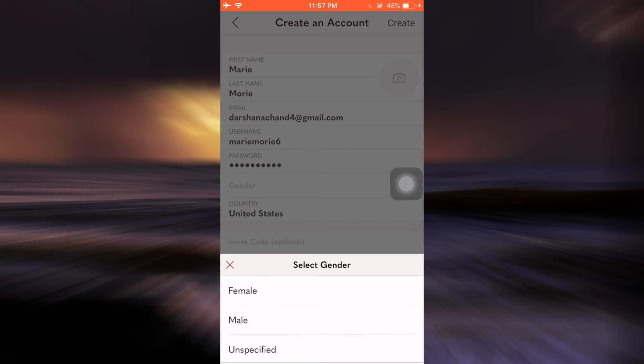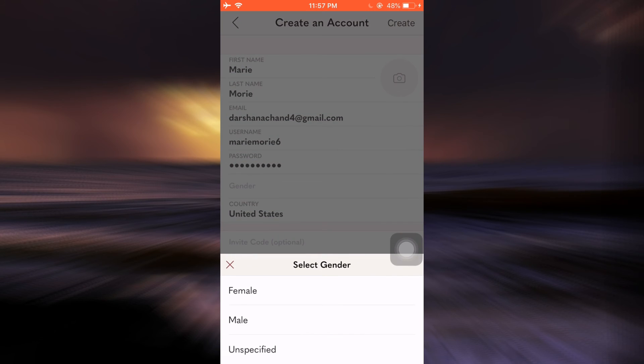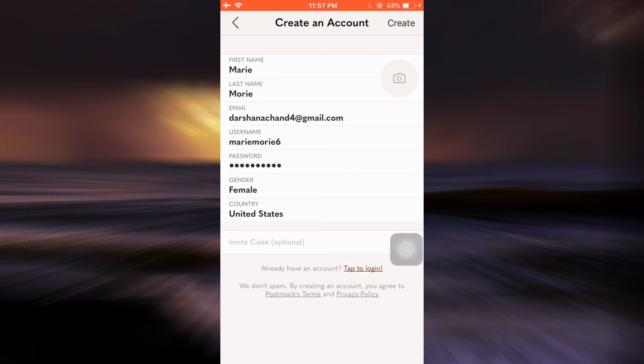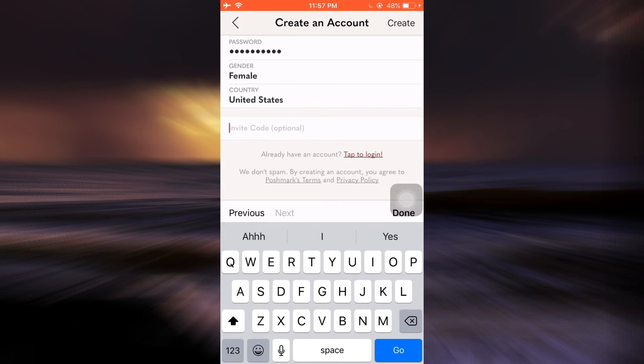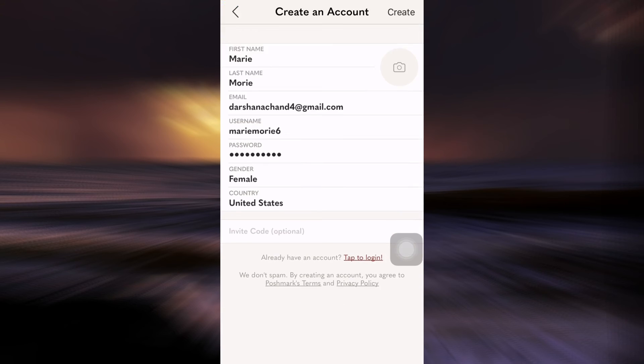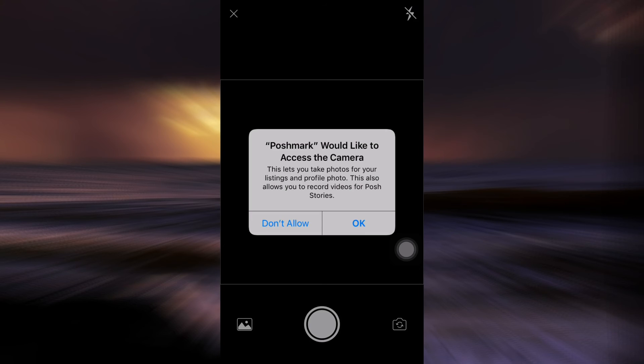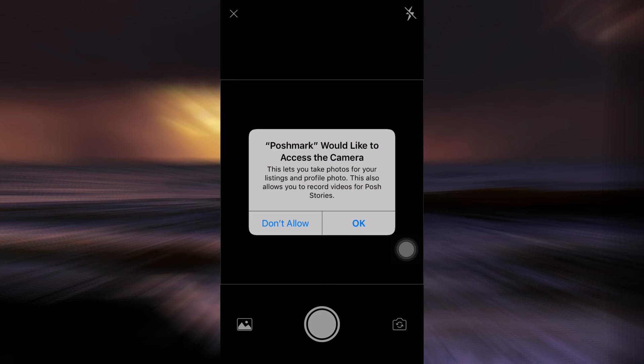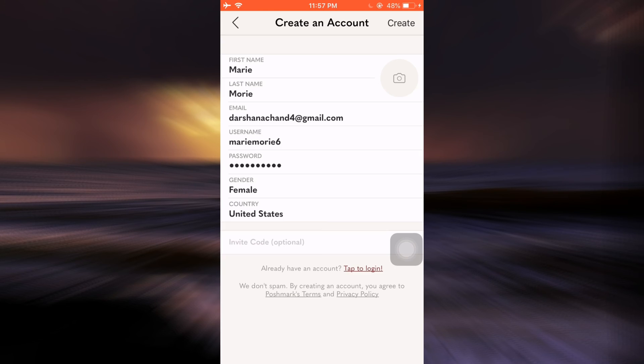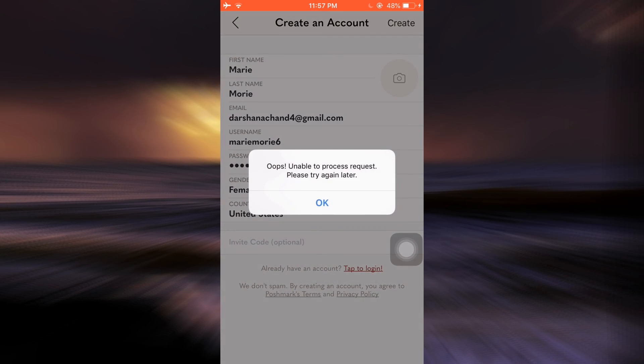After doing that, you can also select your gender, country, and if there's an invite code, enter it here. You can set up an image of yourself or just cross it out, then tap the create button on the top right corner.